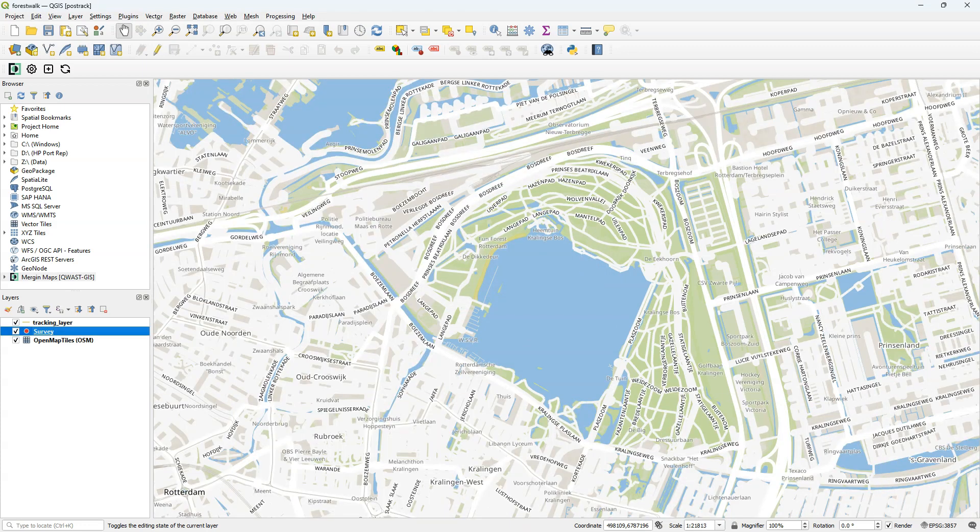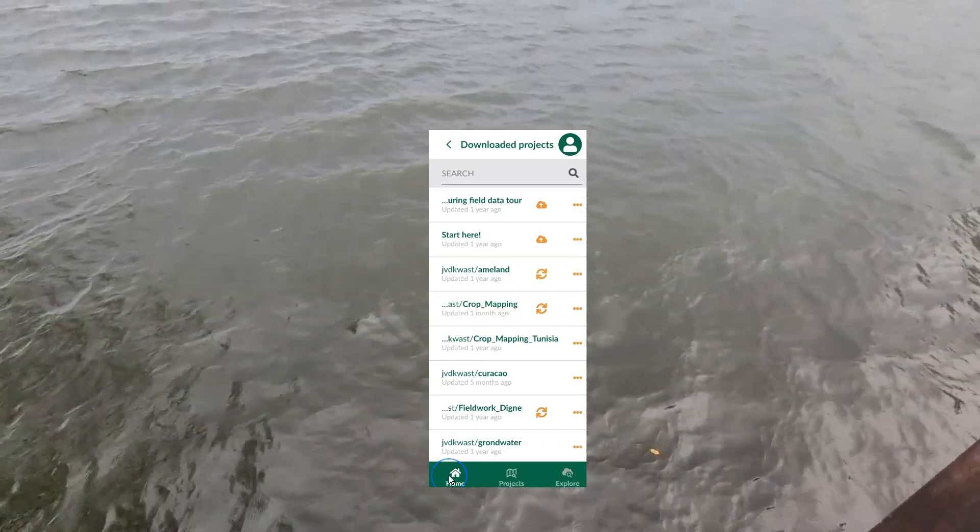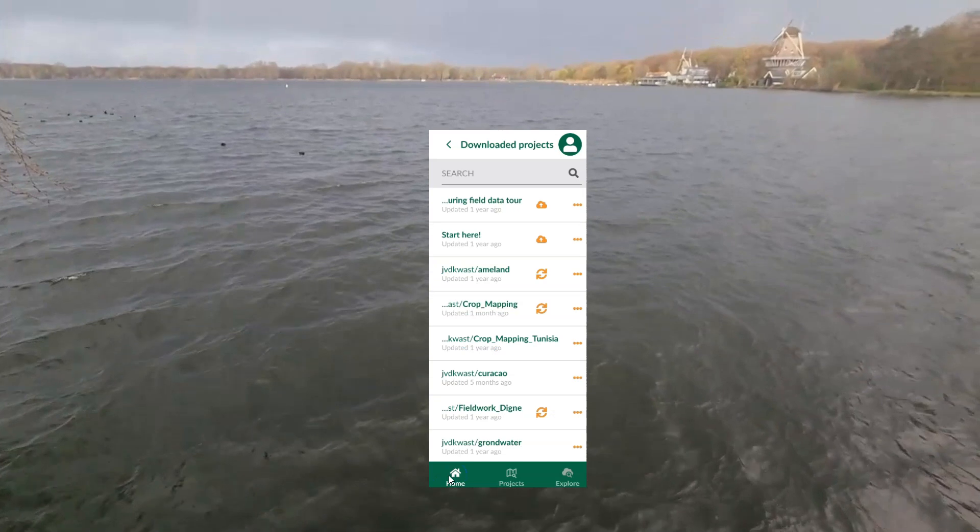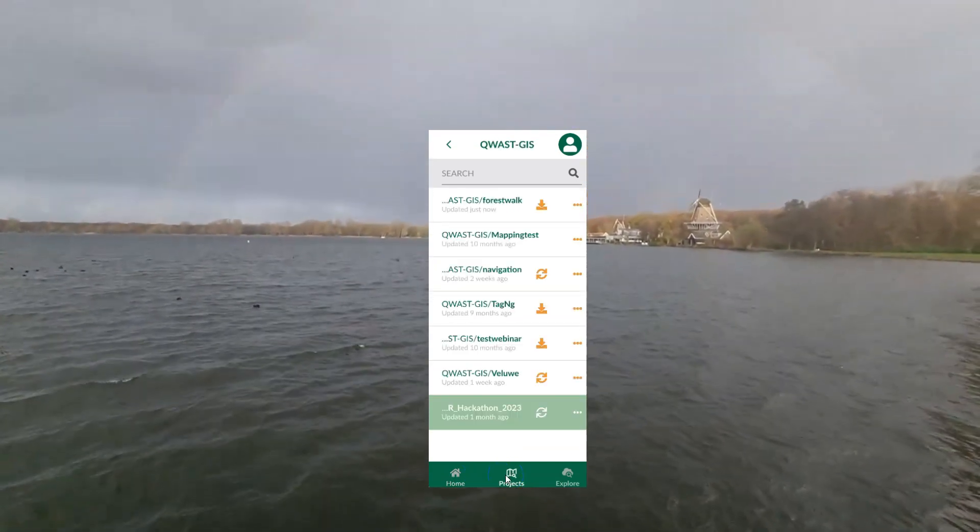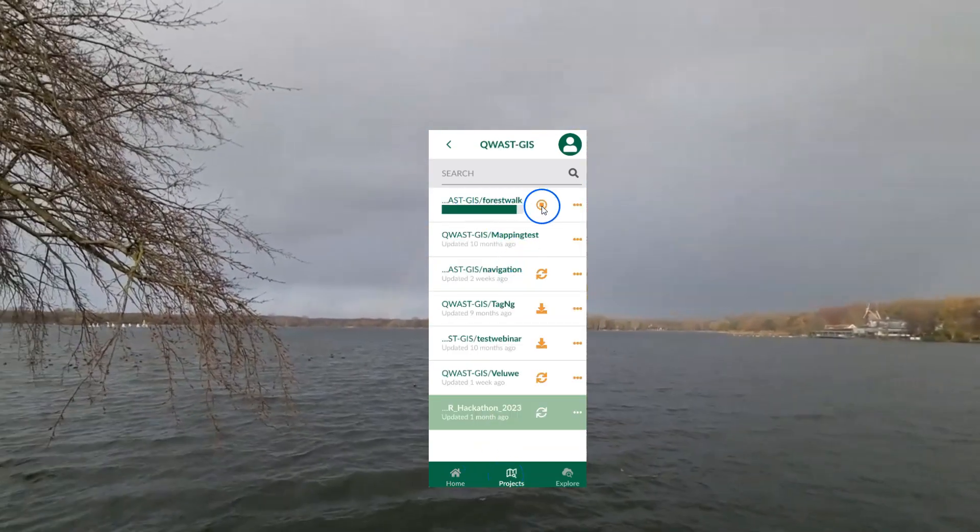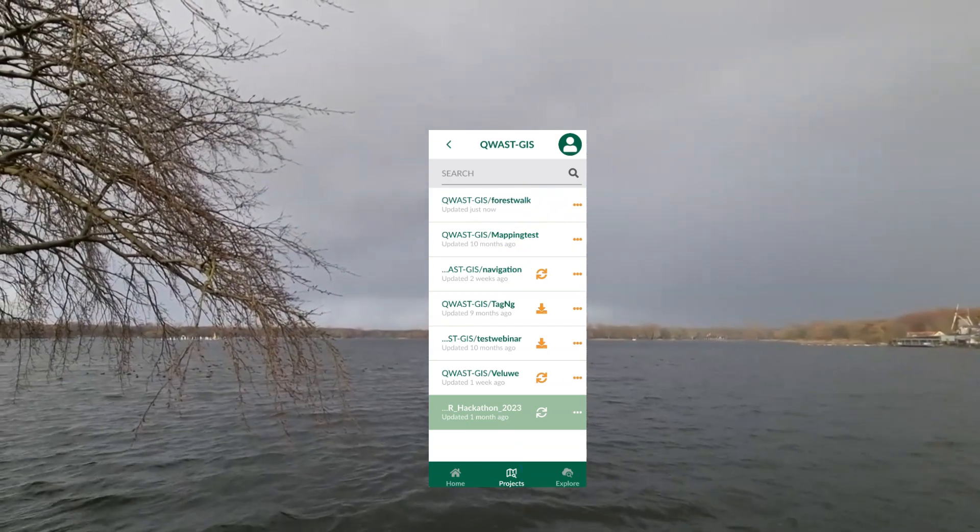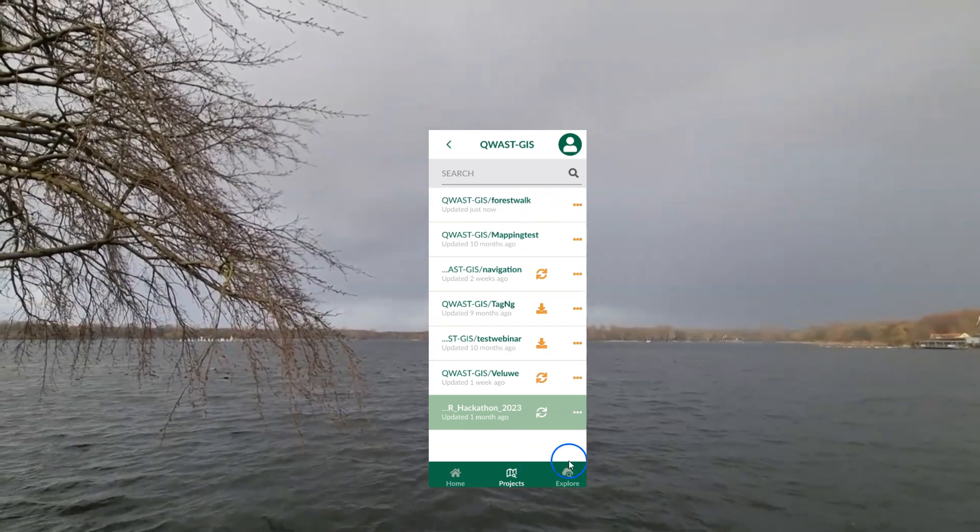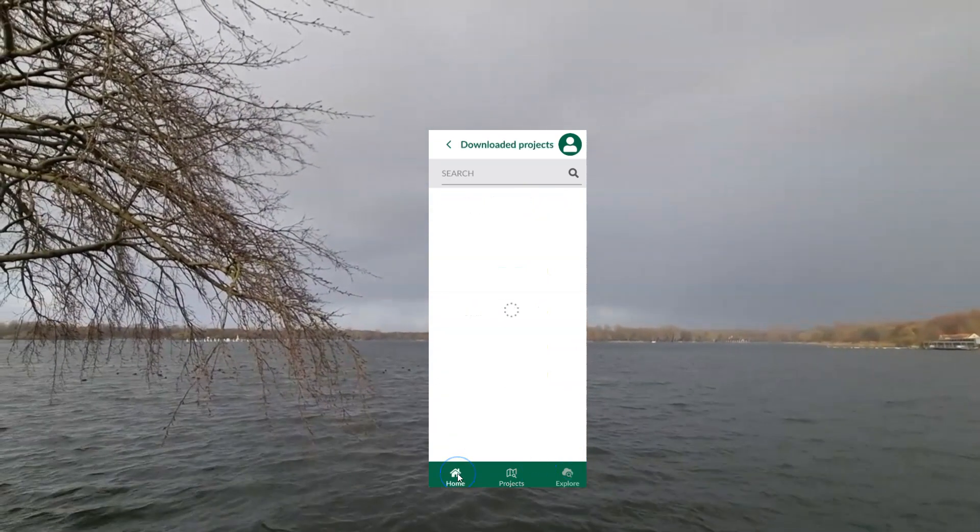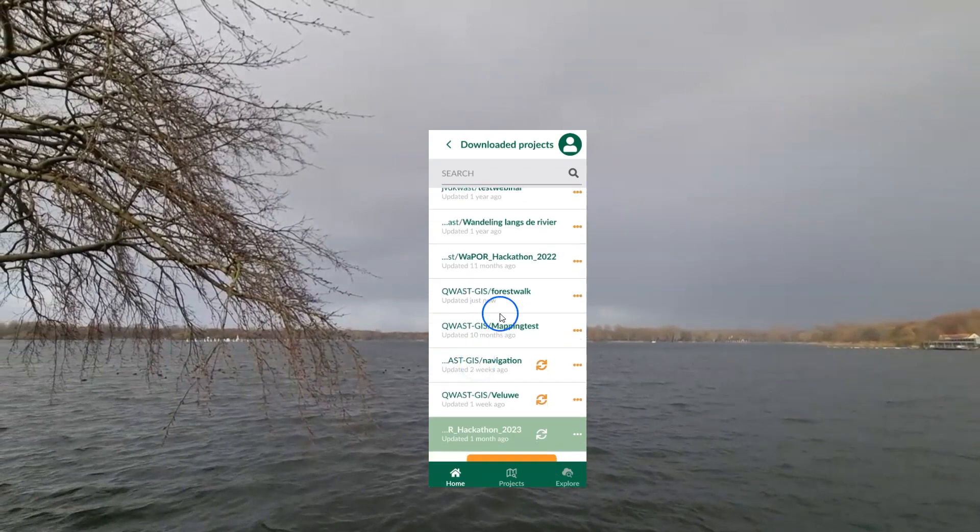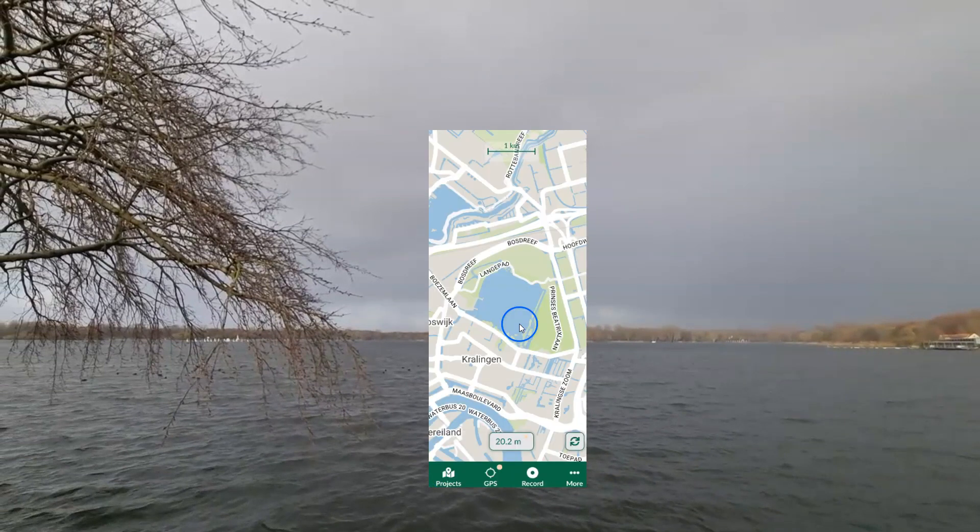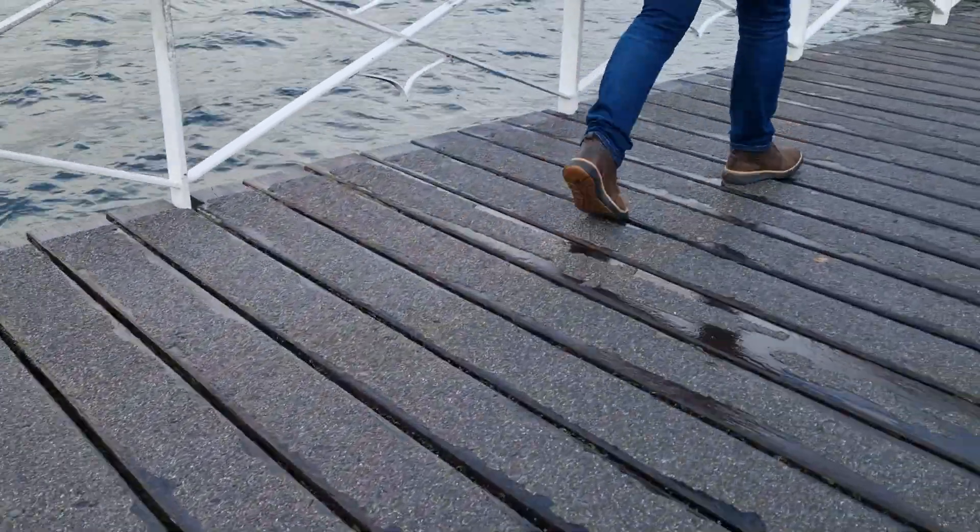We're ready to go into the field. Now go to Merging Maps on your mobile device. I assume that you've already logged in. There go to the projects tab and find the project. Tap the download button and then go to the home screen. There you can tap on the name of the project and then it will open. So let's go.